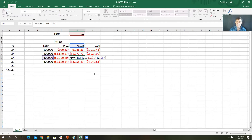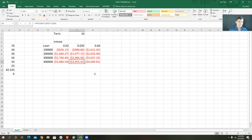I do this to show people the PMT function, but also to really drive home the idea of why relative versus absolute cell referencing is so useful. If you can get your brain around absolute versus relative cell references — with the dollar sign or no dollar sign — you're 90% of your way to understanding a lot about Excel.